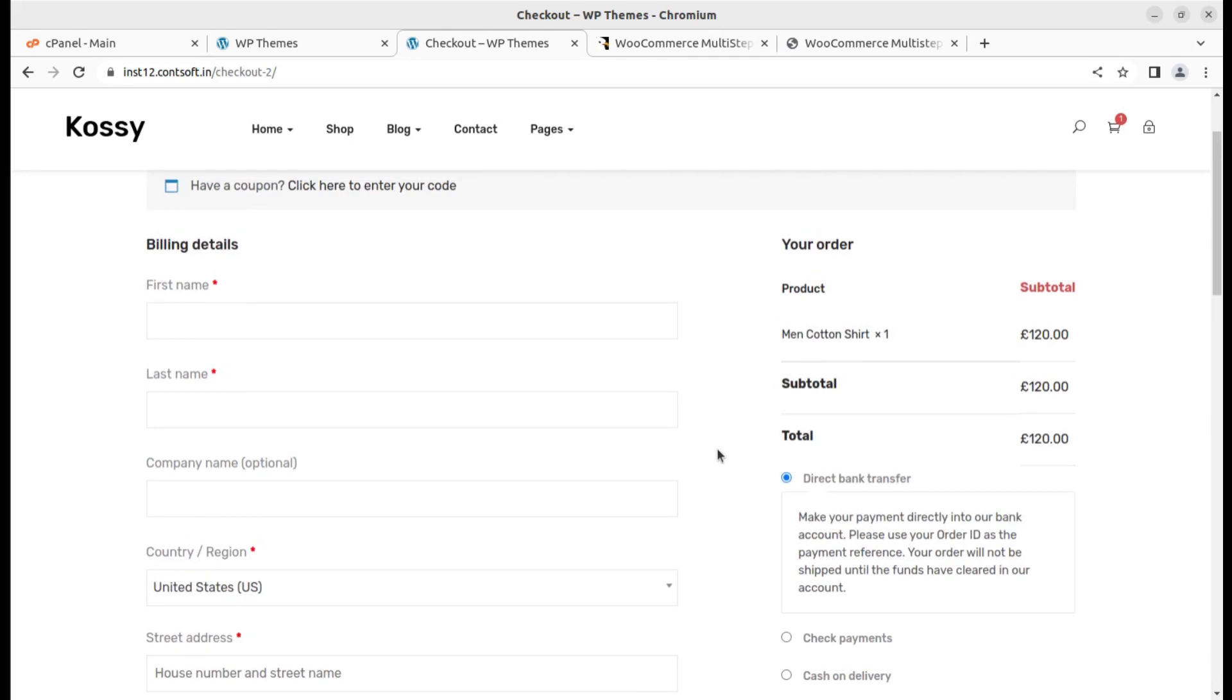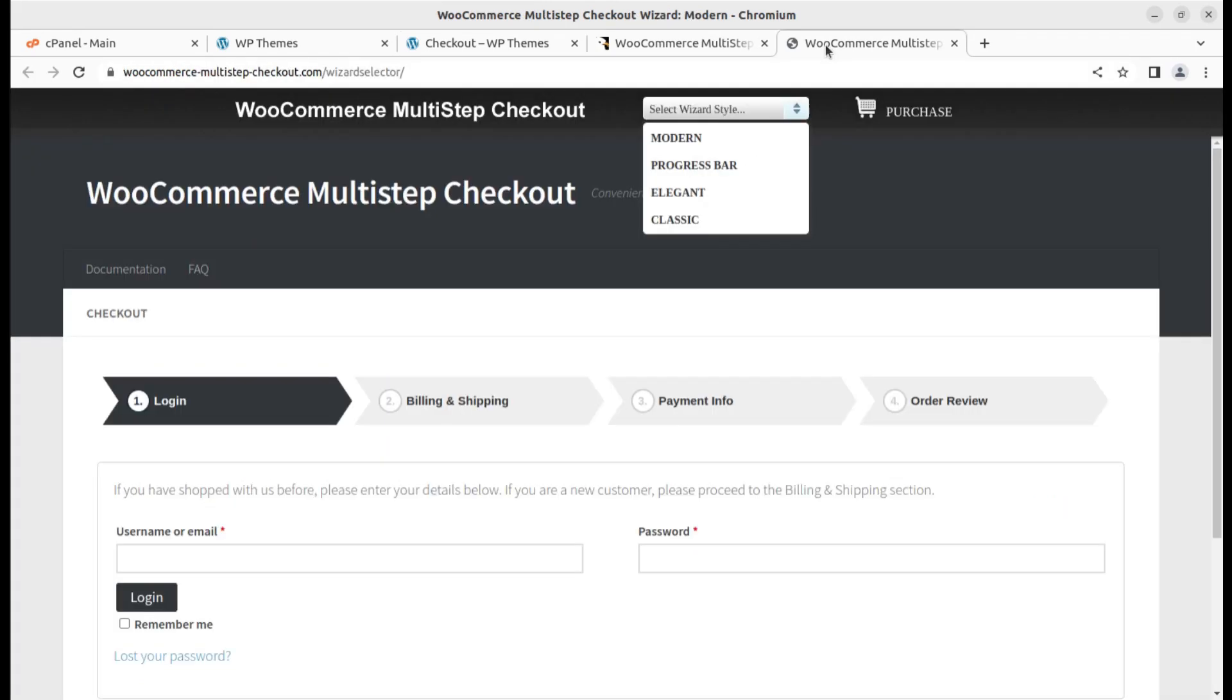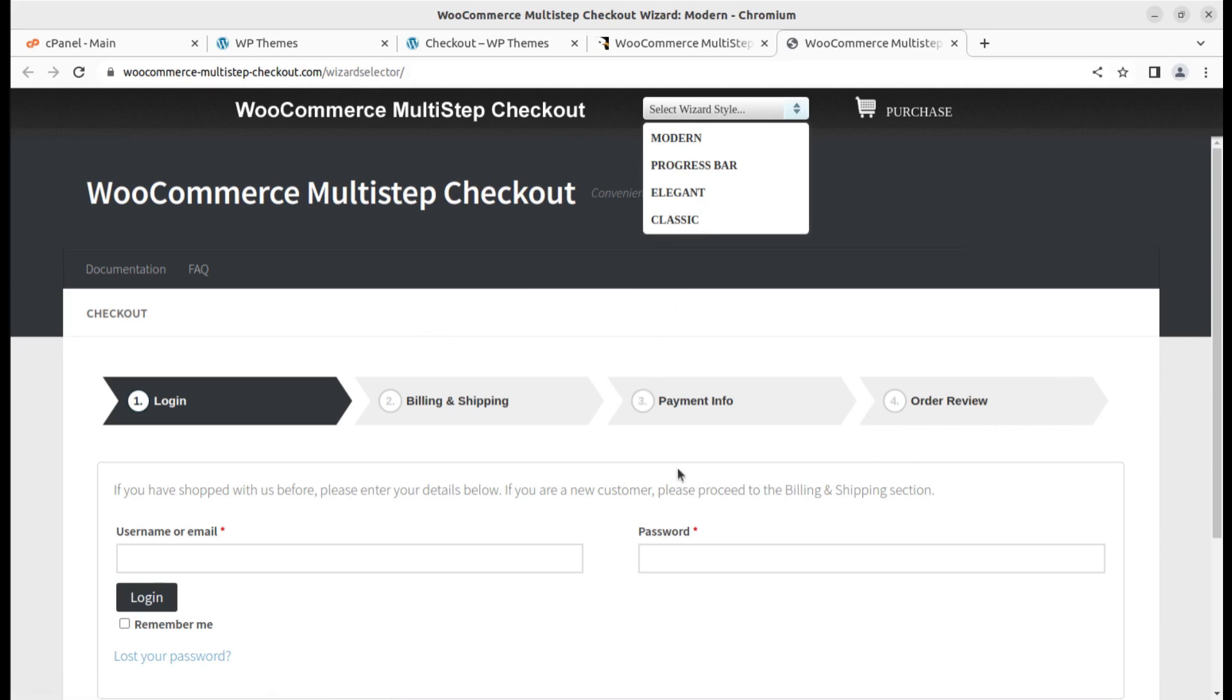This is a simple process of WooCommerce checkout. Now I'm going to show you another screen. This is also showing the checkout steps of WooCommerce but it is something different and we can have this checkout wizard at our WooCommerce website and this is the purpose of the video.